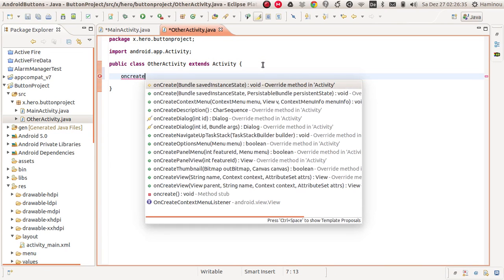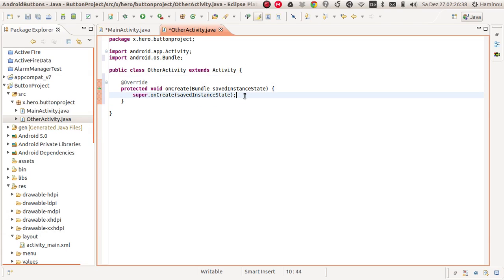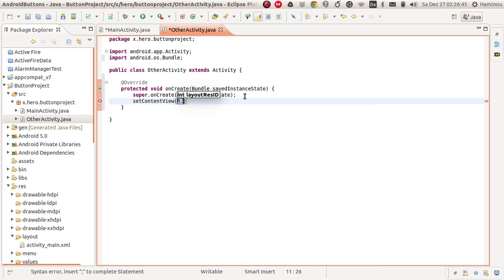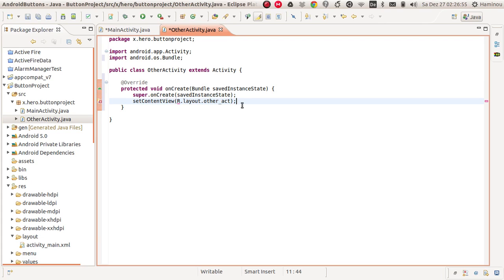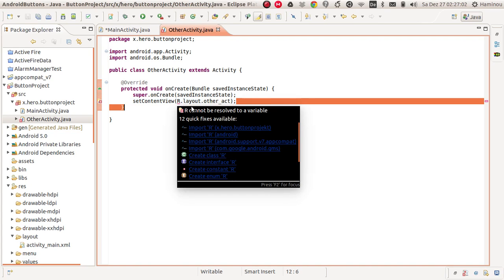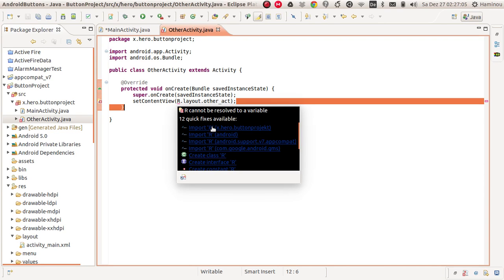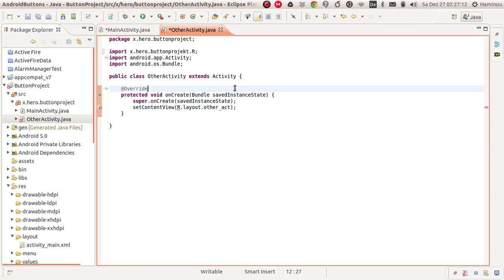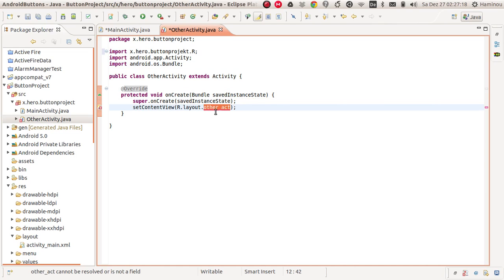Here you can type in onCreate and set the content view to R.layout.activity_other_act. That's all for now. I'm going to copy this — but it does not recognize the imports. Let's import R because this is our project here, so let's import R.